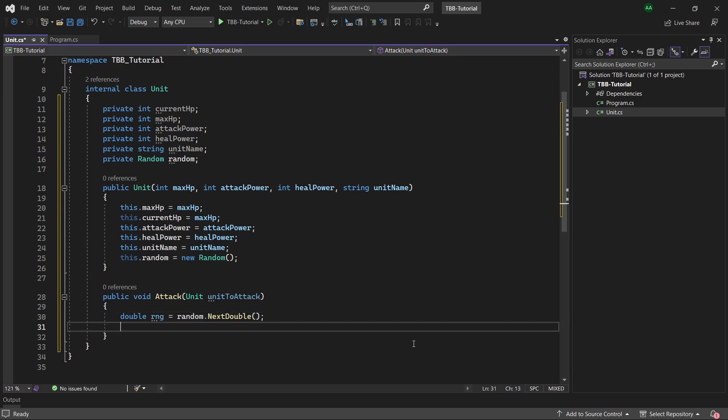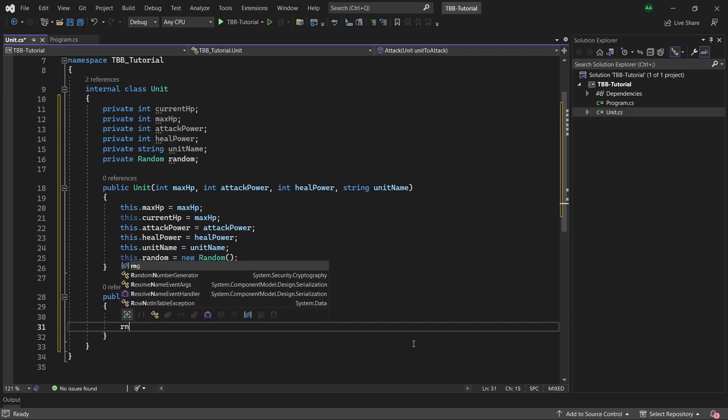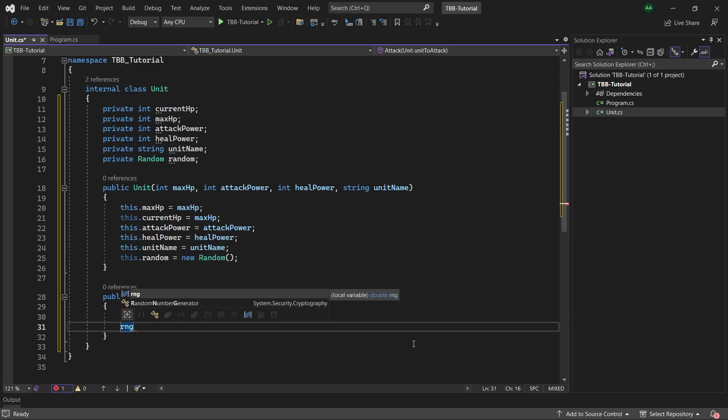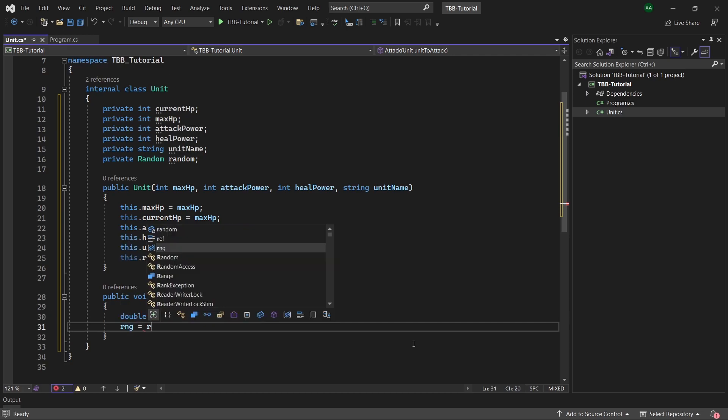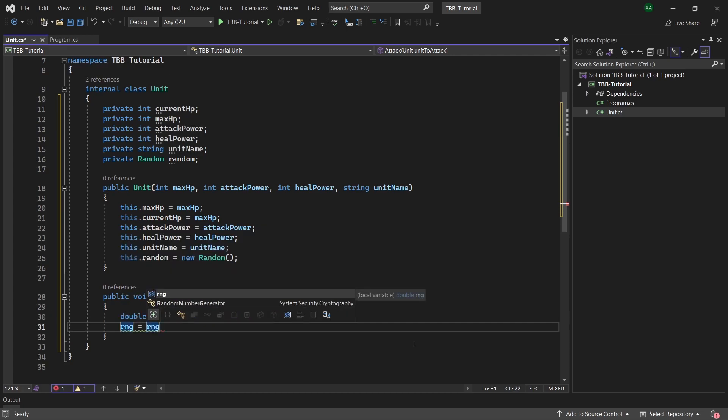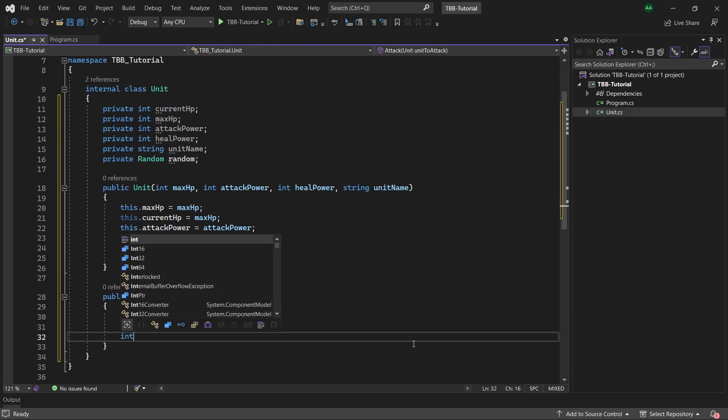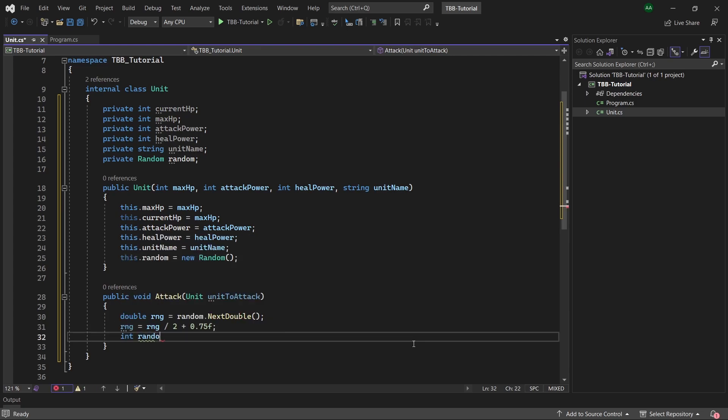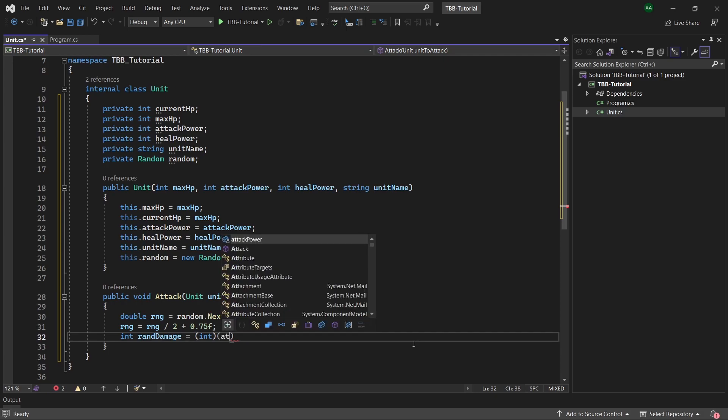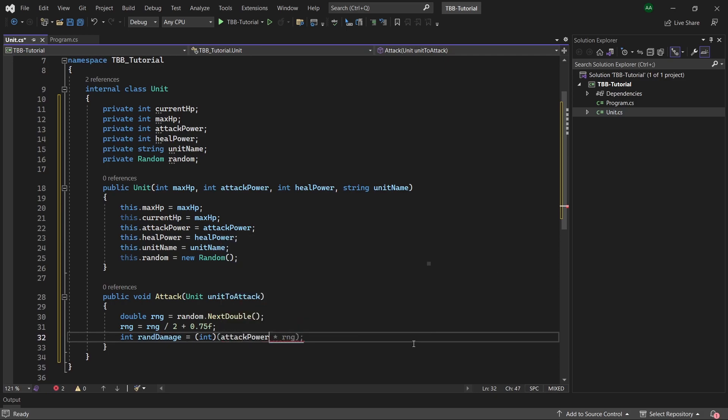To do this we'll need to change the range of our rng. So firstly we will divide our rng by two which will change the range from zero to 0.5 and then if we plus 0.75 then our range will now be from 0.75 to 1.25. Finally let's calculate the damage dealt based on our original attack power. So we will have an integer called rand damage and we'll cast it to an int and in brackets we will have attack power times our random number.